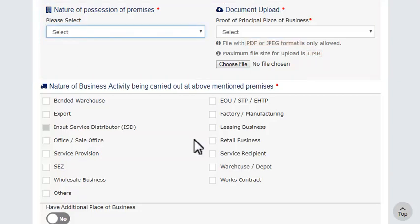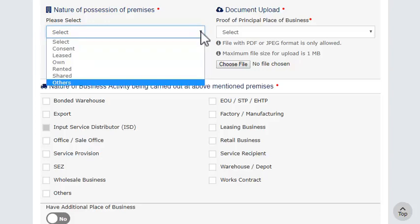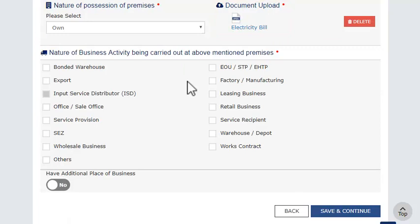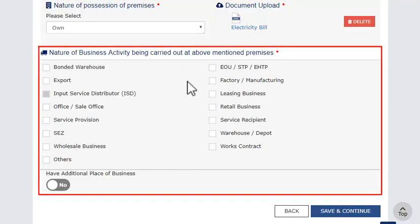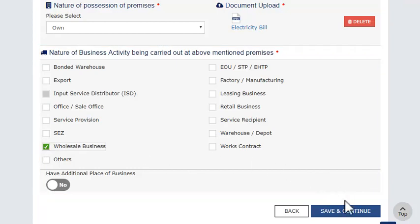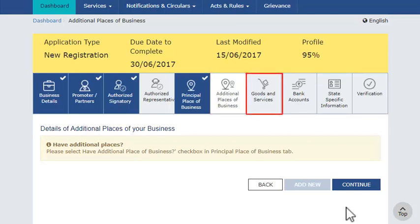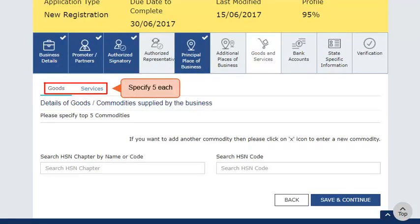In case the principal place of business is neither on rent nor on owned premise, select the other option and upload a No Objection Certificate (NOC) from the owner of the premises. Next, enter the nature of your business. Similarly, add the details of an additional place of business in case you carry out business from multiple premises. Move on to the next section on Goods and Services Related Information. In this section, provide information related to the 5 primary goods and services that you supply.